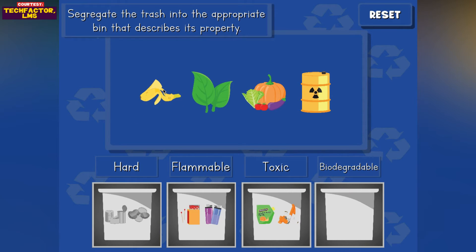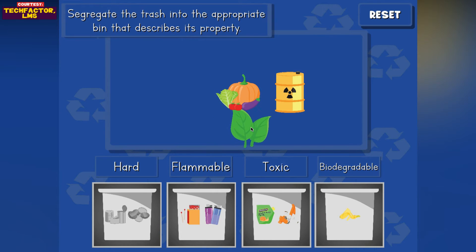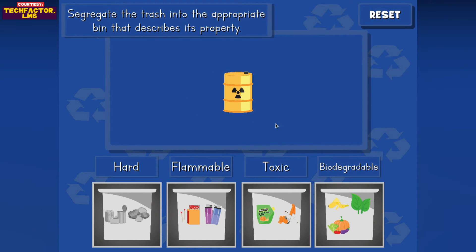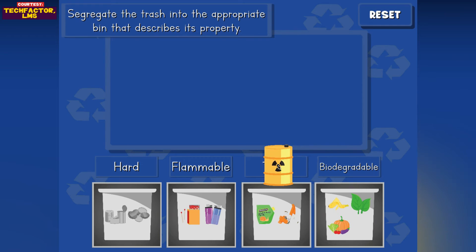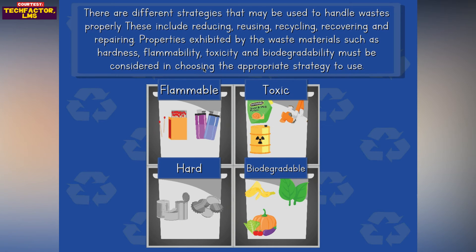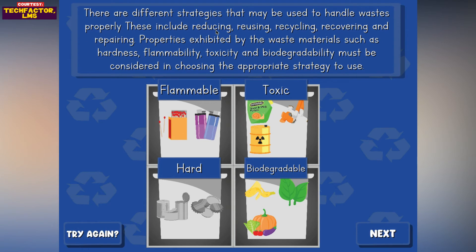Thank you. There are different strategies that may be used to handle wastes properly. These include reducing, reusing, recycling, recovering, and repairing.